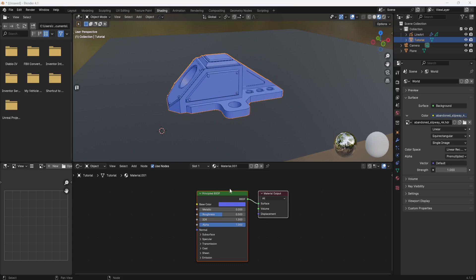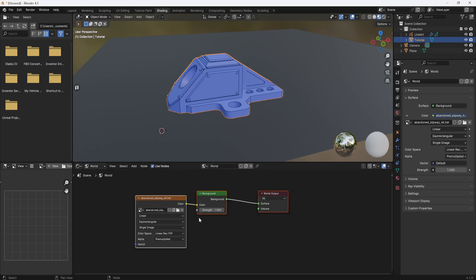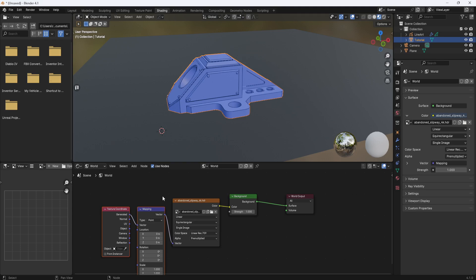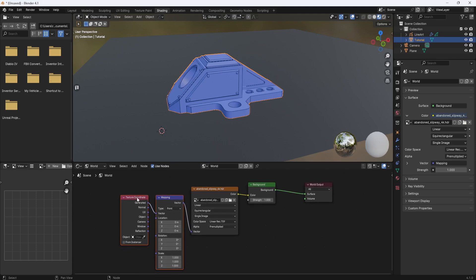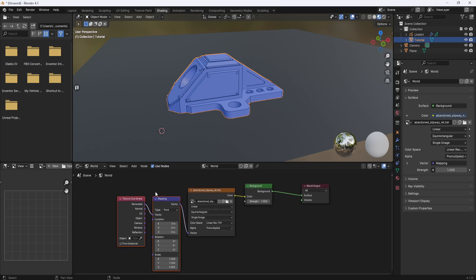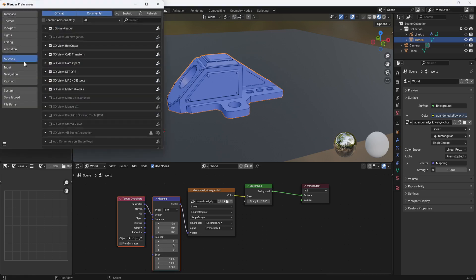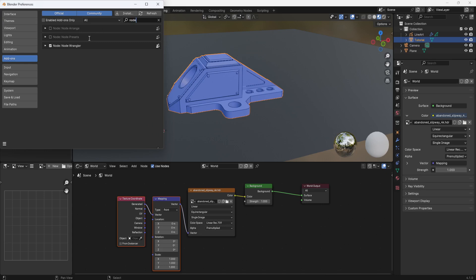I'm going to do one more thing because I don't like where the light is coming from. So I'm going to switch from object to world. Now this is my HDRI. So with it selected, I'm going to hit control T to add a mapping node and a texture coordinate node. Now you need to have the node wrangler enabled in order to do that. So just come up to edit preferences, go to add-ons, type in node, and then make sure you have the node wrangler enabled.